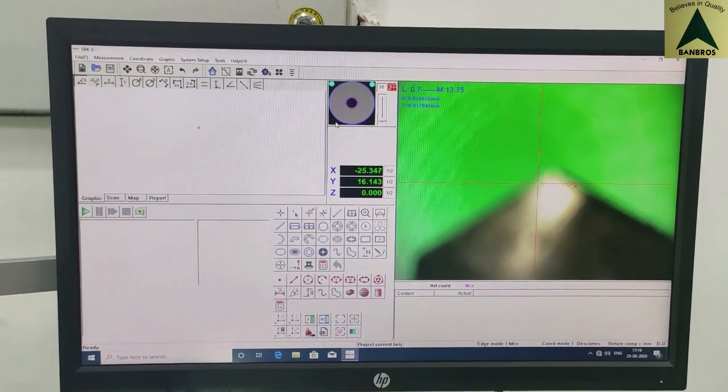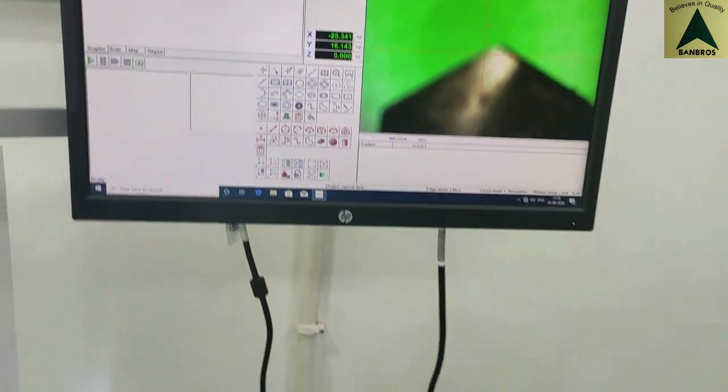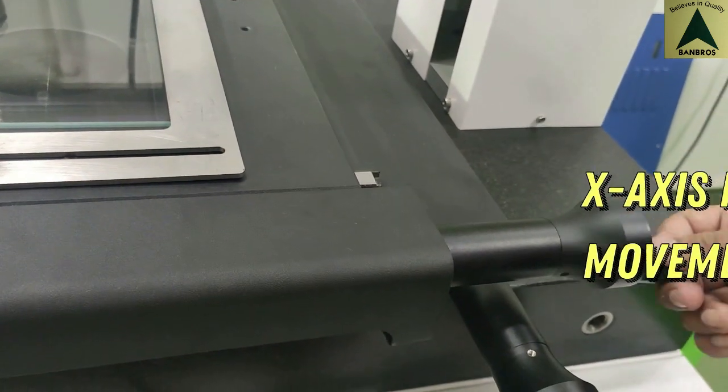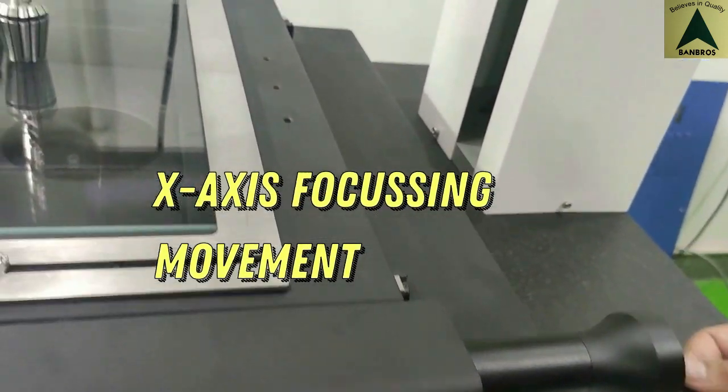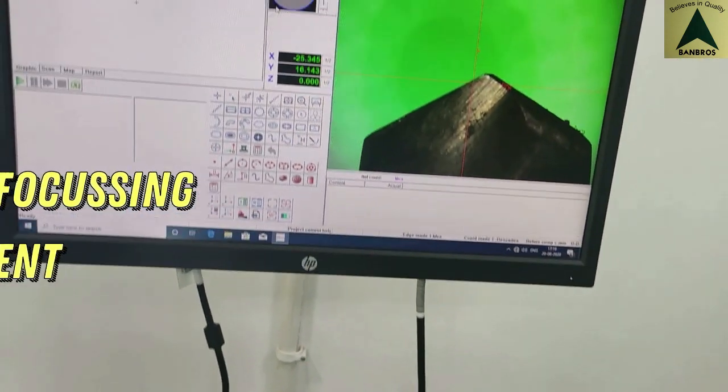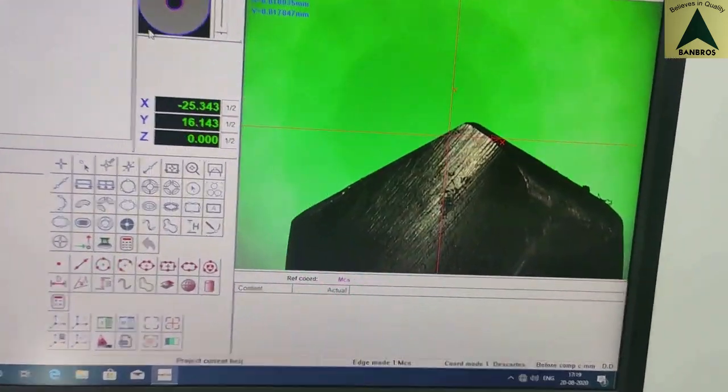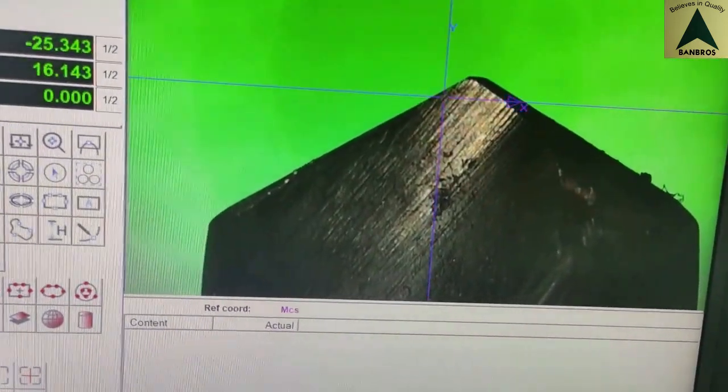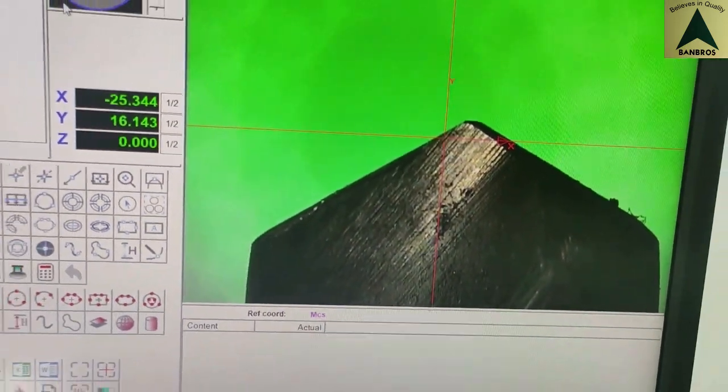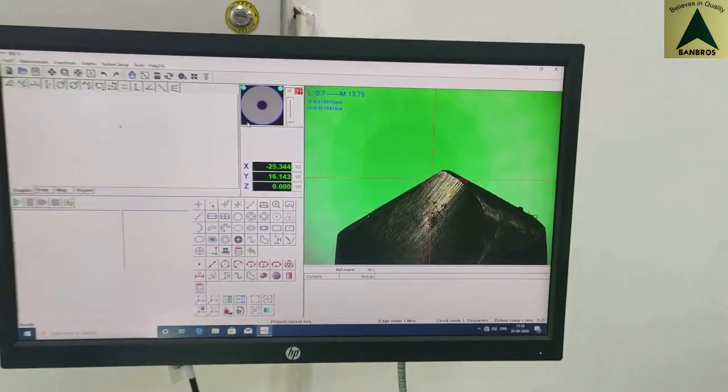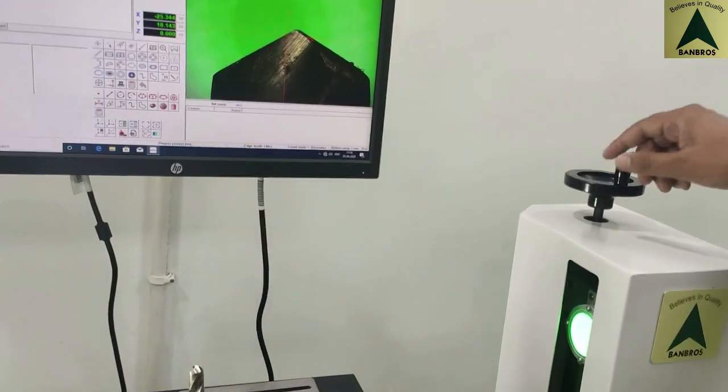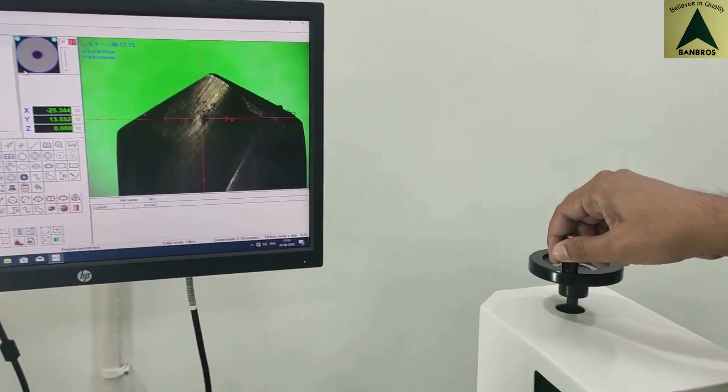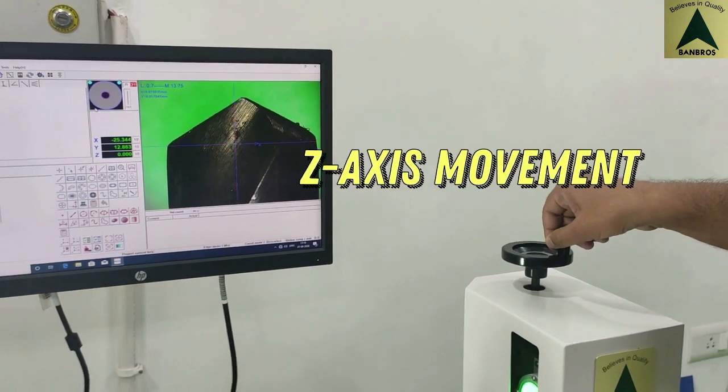This machine has manual stage and focus control. X-axis movement is for focusing of sample. Z-axis movement is for moving camera up and down.